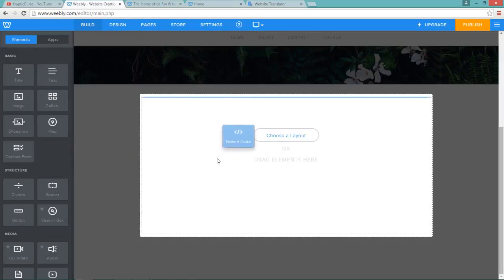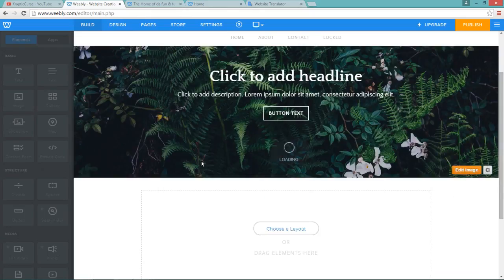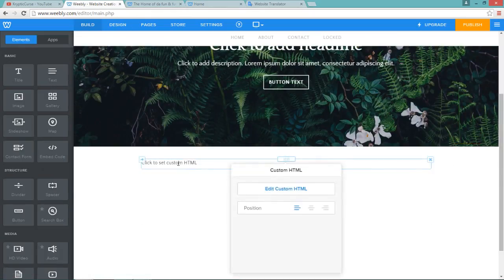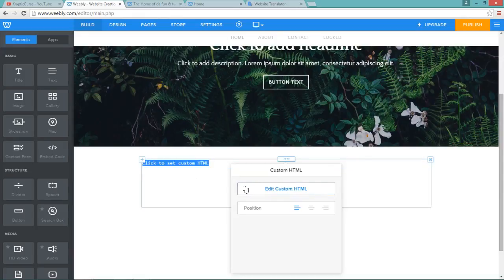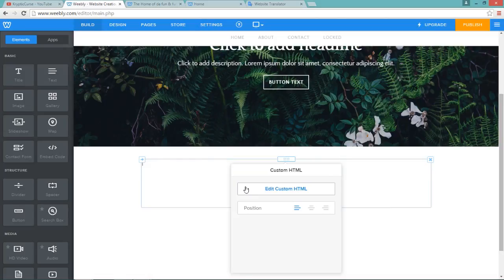And then you place it in your desired location. And click edit custom HTML, backspace, and paste it.